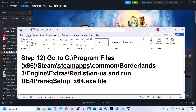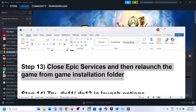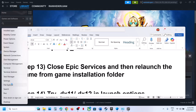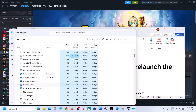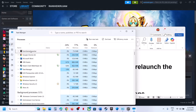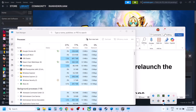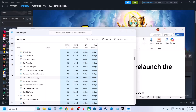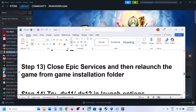The next step is to close Epic Services and then relaunch the game from the game installation folder. Right-click the Start menu and go to Task Manager. If you find any Epic Services running, close all Epic Games processes. Then go to the game installation folder and launch the game from there.